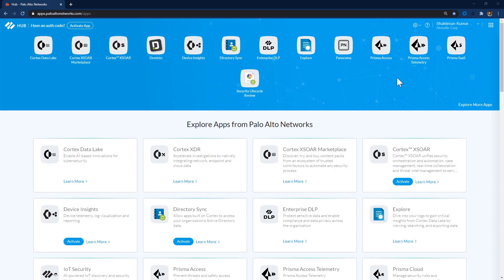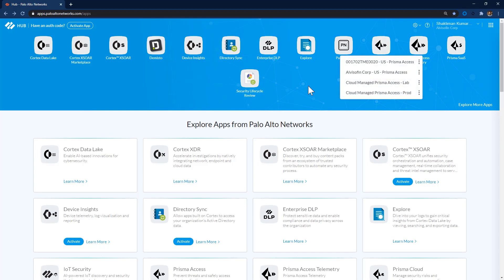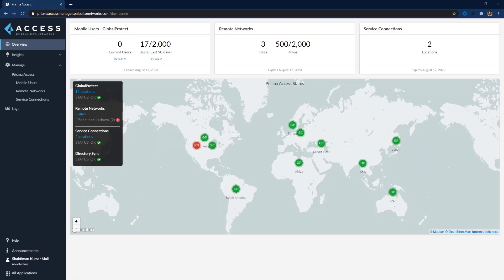A cloud-managed Prisma Access app instance can manage only one tenant. Thus, all Insights tenants will be integrated into their corresponding Prisma Access app instances, and the permissions of the existing Prisma Access app instance will be retained. This app instance can provision and manage Prisma Access tenants. The overview is the default landing page, and below we can see Insights and Manage options.